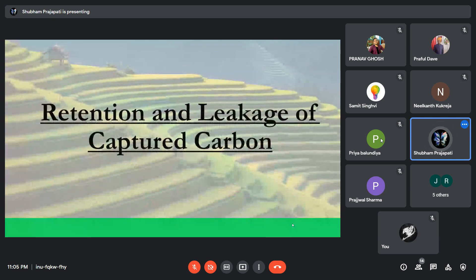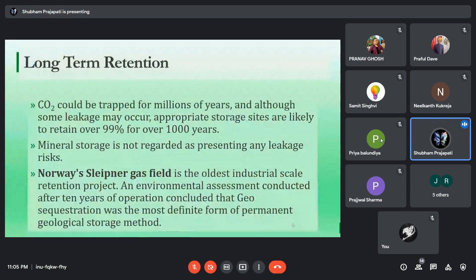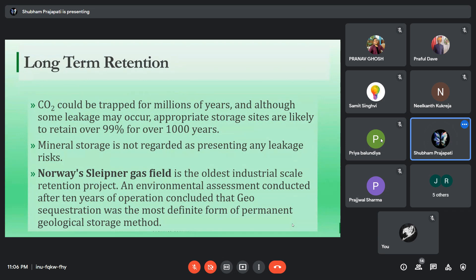Now let's come to retention and leakage of captured carbon. Number one, long-term retention — CO2 is stored in underground sites, so it is very important that the site will retain the CO2 for a long time. Here is an example: Norway's Sleipner gas field is the oldest industrial-scale retention project.